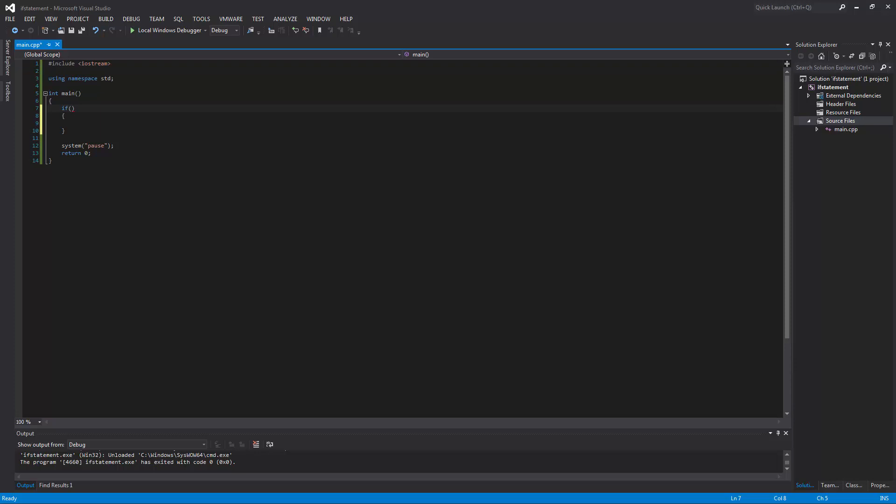What the if statement does is it receives a conditional statement, and if the conditional statement evaluates to true, then it will do something — and that something is up to you. However, if it evaluates to false, it will not do that something.